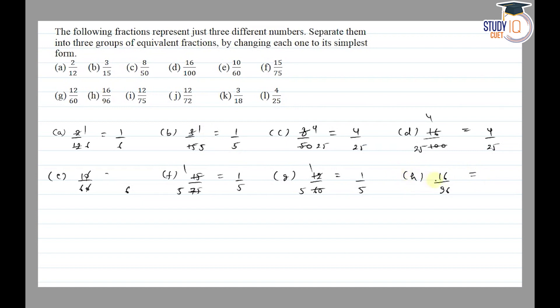Part h is 16/96 — 16 cancels to go 1 time and 96 cancels to go 6 times, so the fraction will be 1/6.